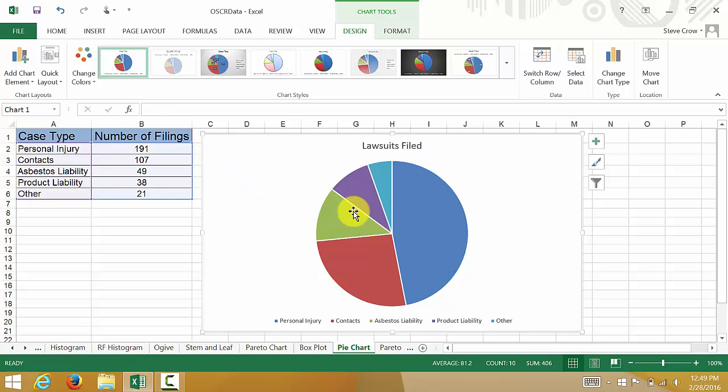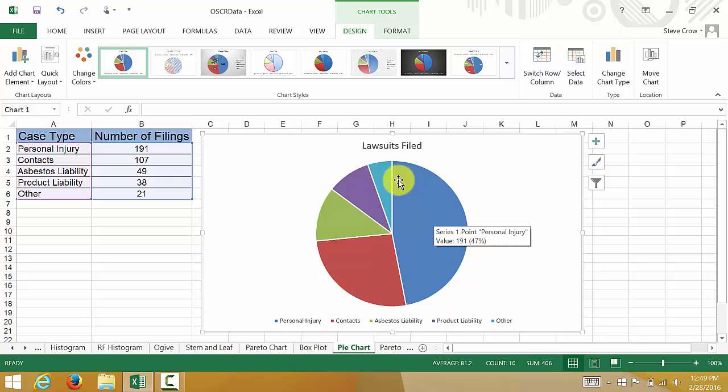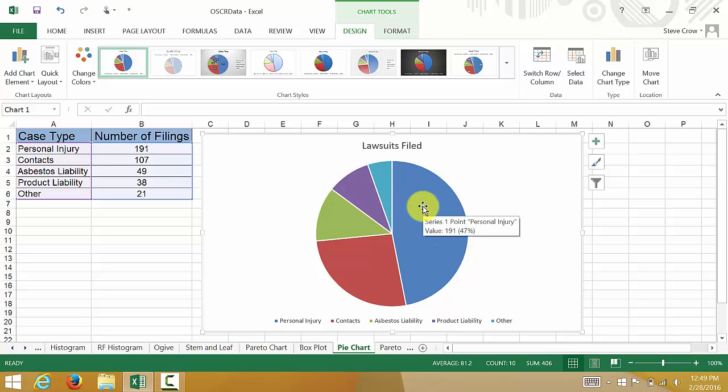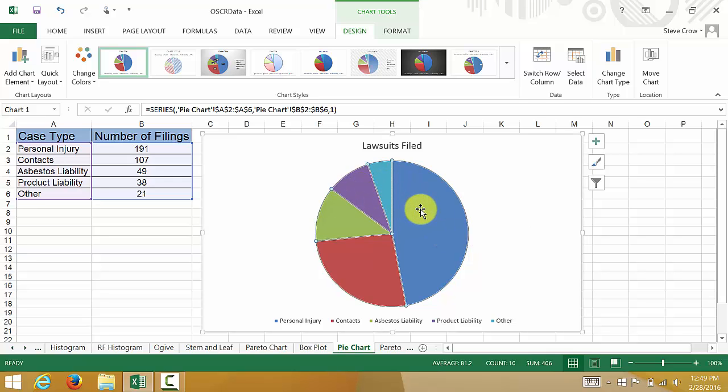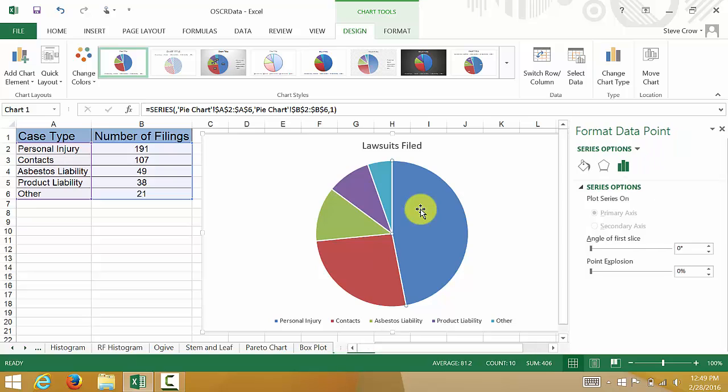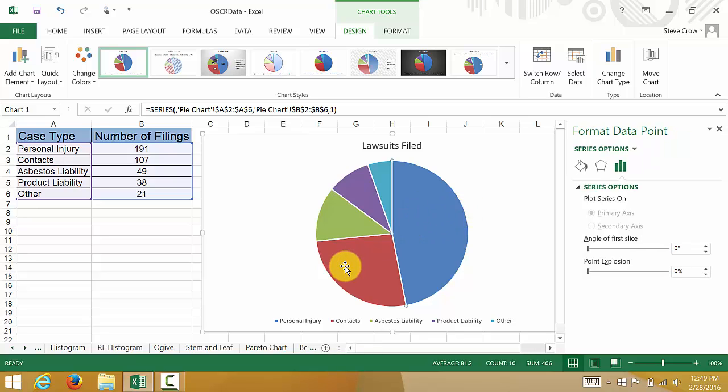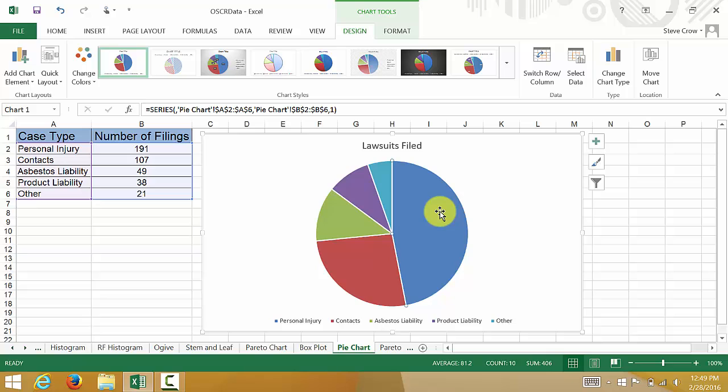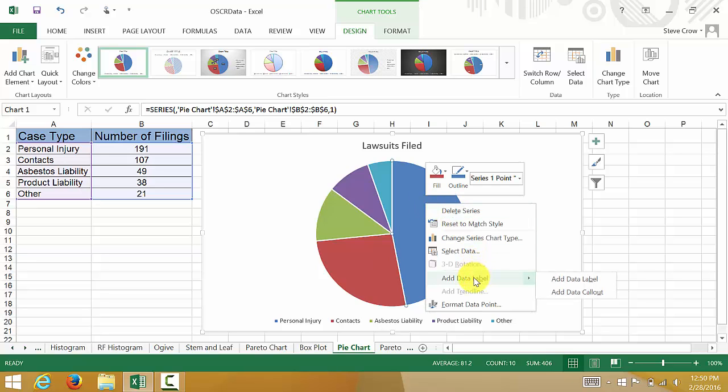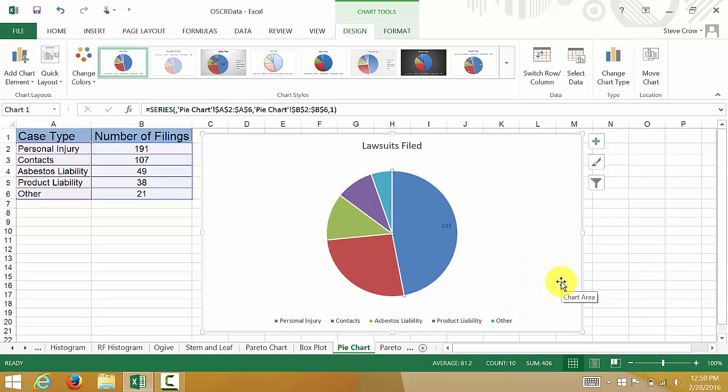I think it would be nice if we had some percentages in here. Let's double click on this. Actually, not double click. Let's right click on it and hit Add Data Label.